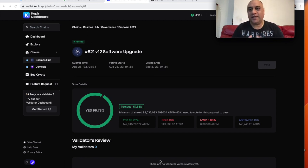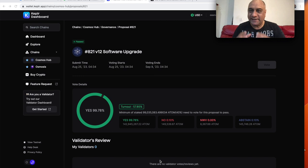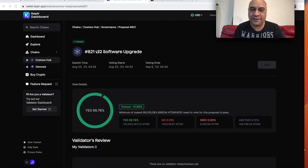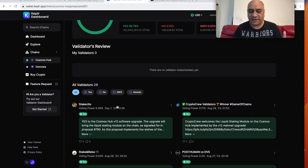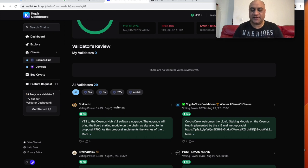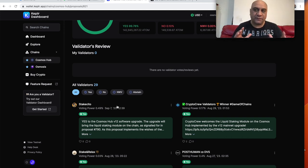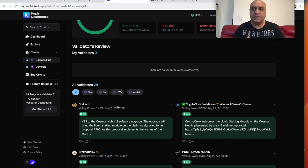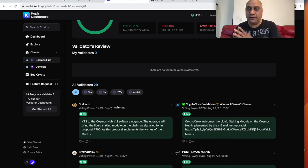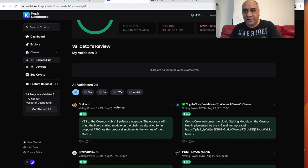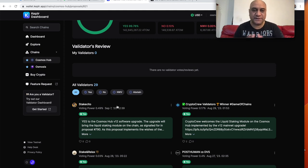Today is a great day in the Cosmos ecosystem. The main software has now been upgraded to version 12. Basically what this does is it enables the liquid staking module. Roughly between 60 to 70% of the atom is staked. That is one of the highest amount of any native token staked in any proof-of-stake blockchains.